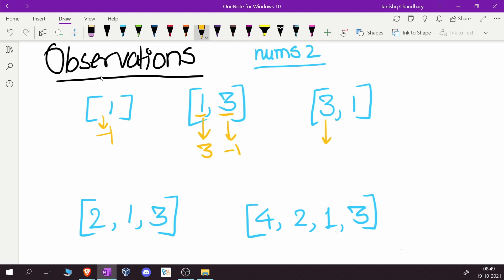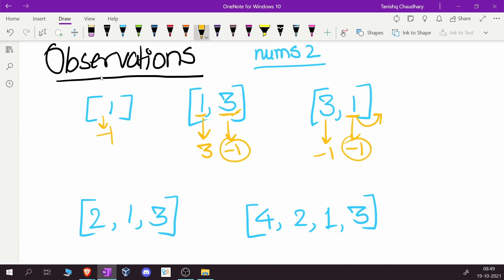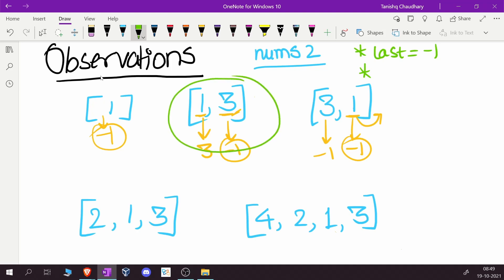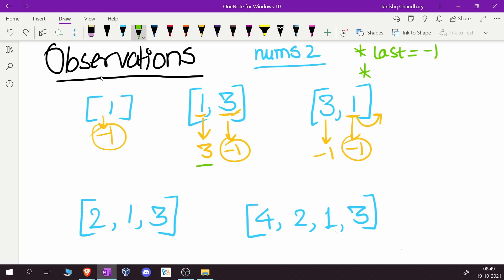For the array [3, 1]: the answer for 3 is minus one because 1 is not greater than 3 and there are no more elements. The answer for 1 is also minus one since there are no more elements after it. So the last element always gets minus one. Also, comparing [1, 3] and [3, 1], the ordering changed and produced very different results — so ordering matters.